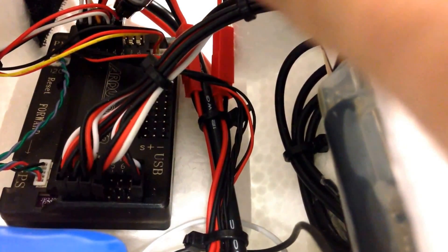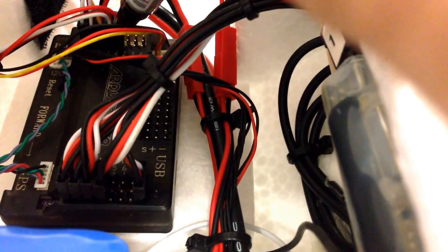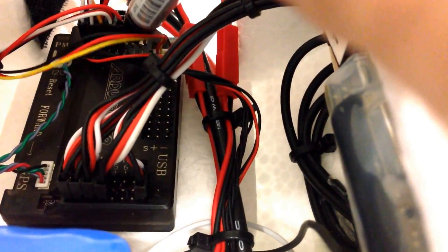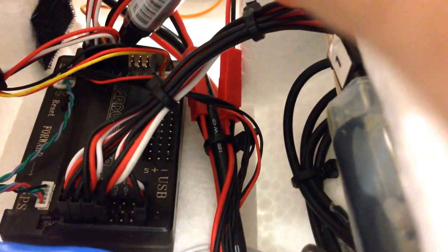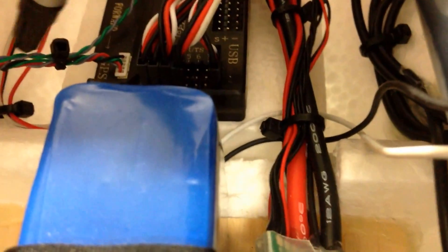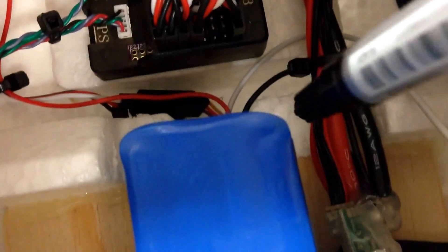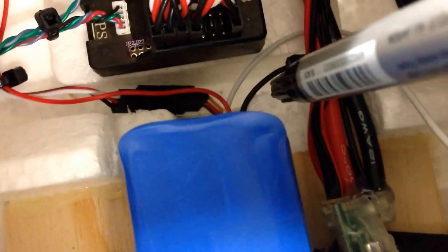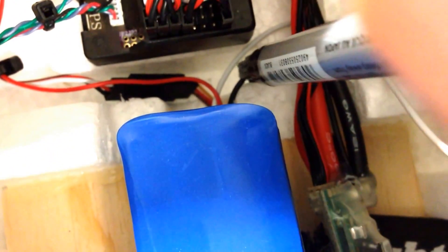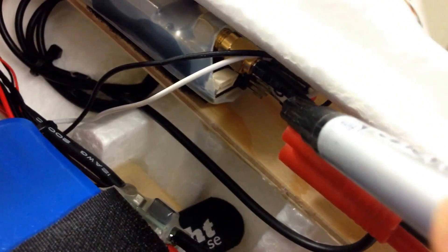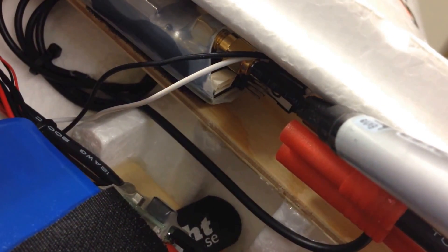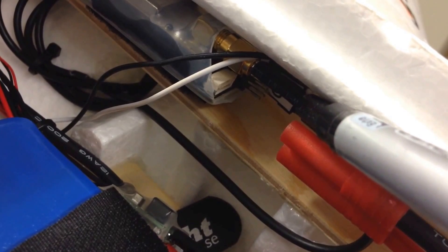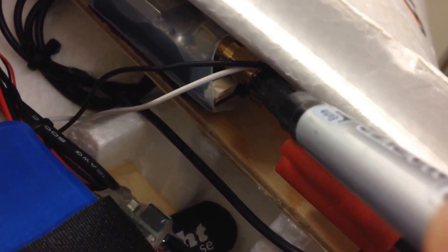And then I'm taking ground and signal from one of the ports here. I think it's port 10 it would be for my tilt mechanism. So I'm taking the signal and the power, sorry, beg your pardon, the signal and the ground from the receiver, but I'm taking the power from the power rail here that's being powered by the BEC.